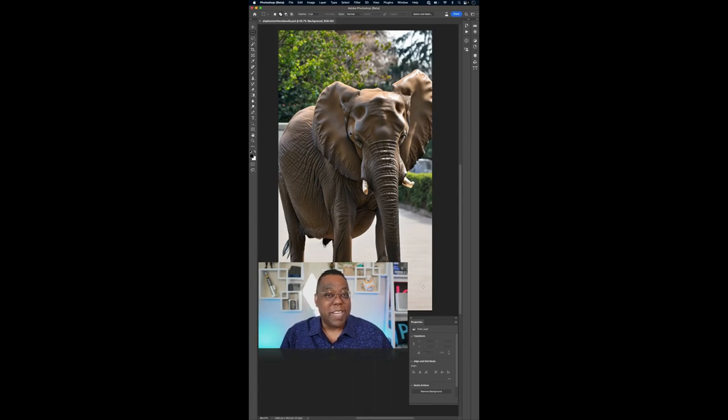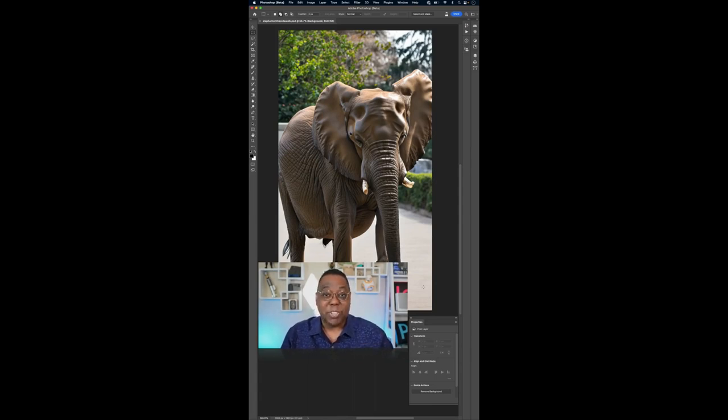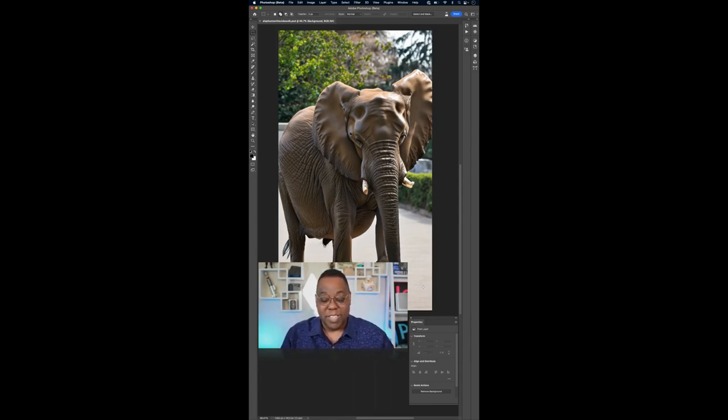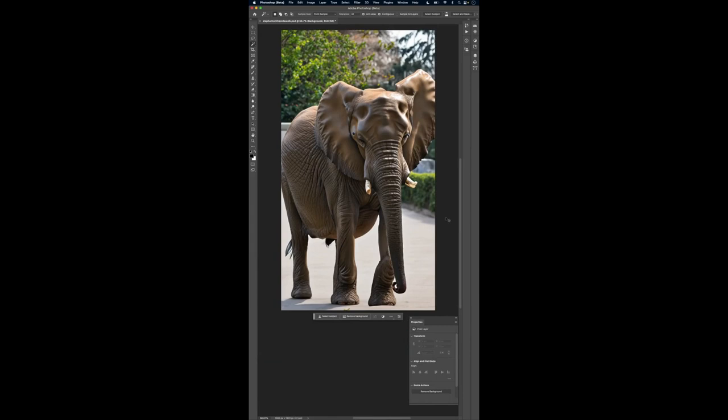Hey everyone, Terry White here and by popular request I've got another magic trick for you. Let's take a look. All right, let's address the elephant in the room or on the sidewalk.